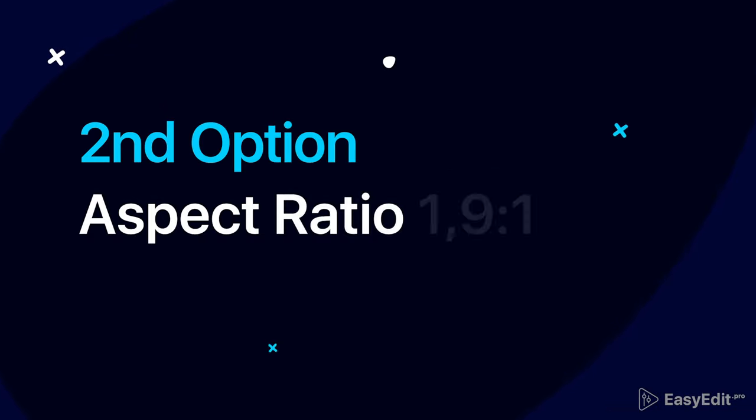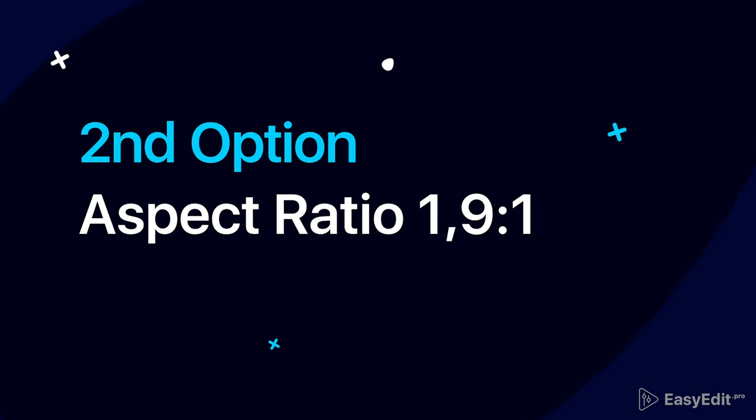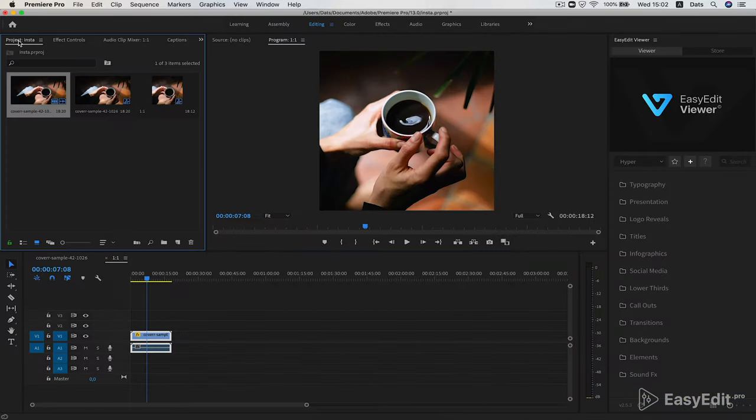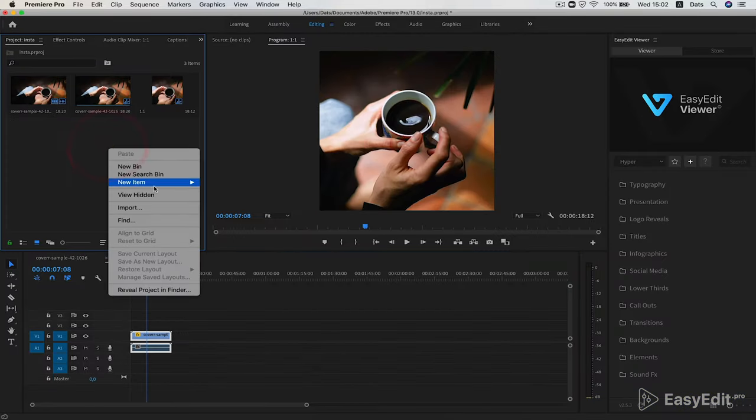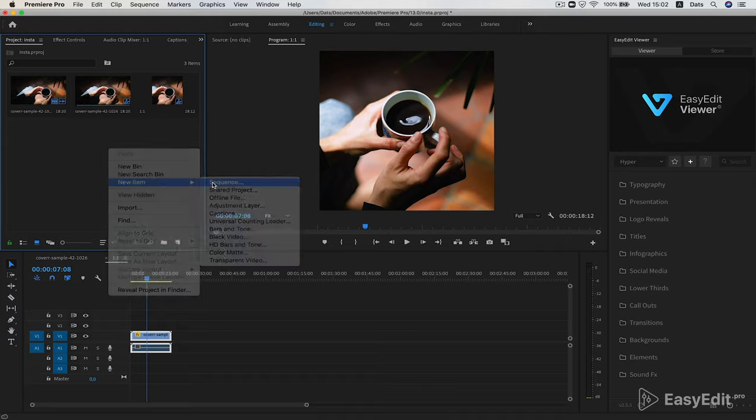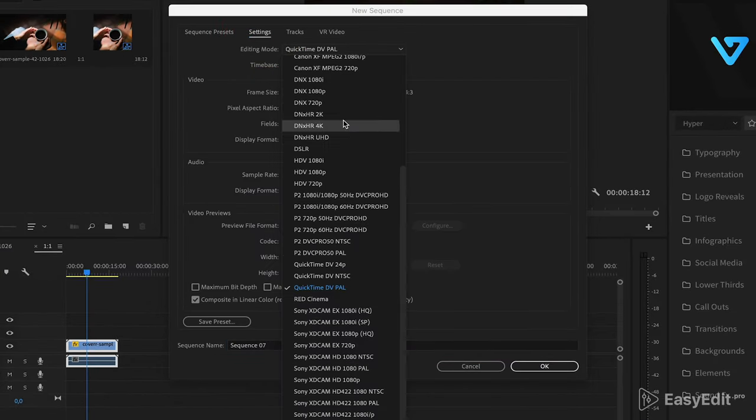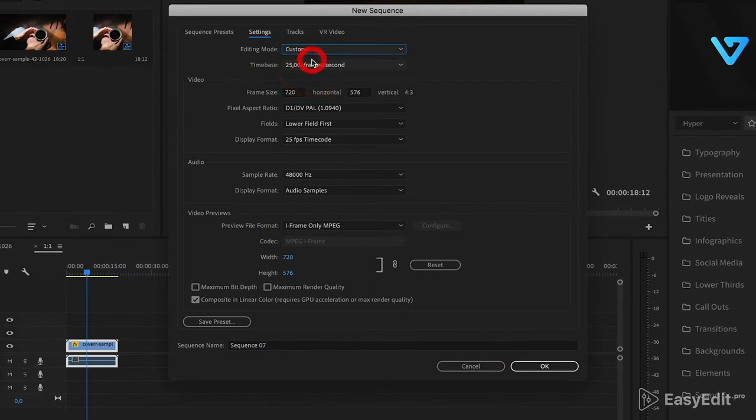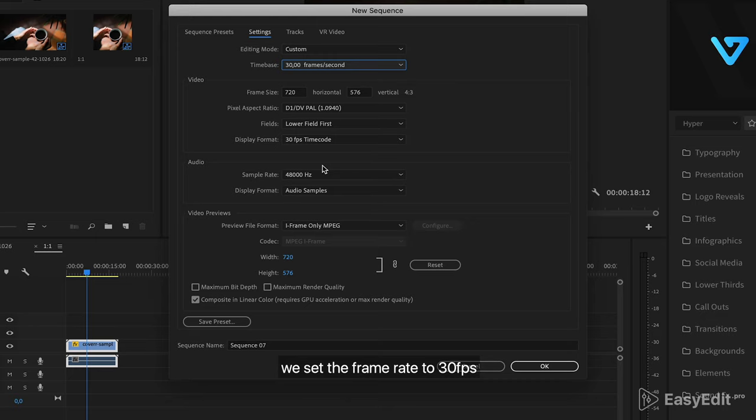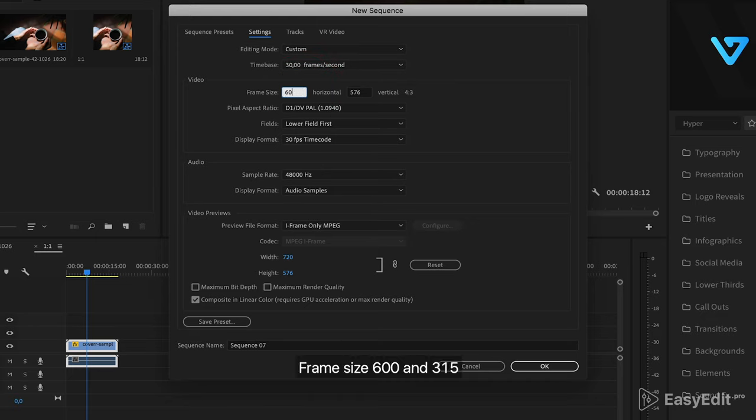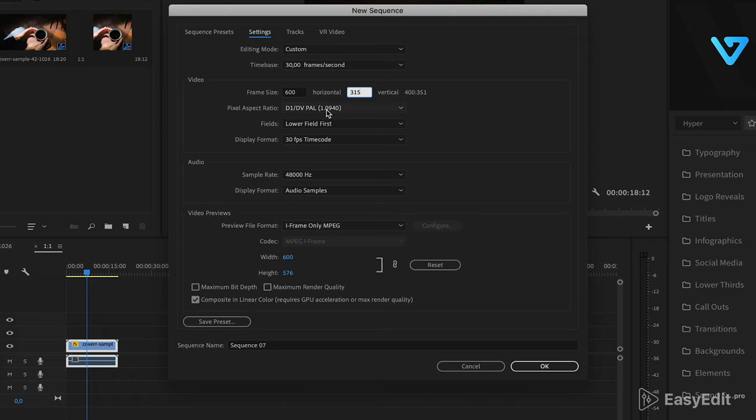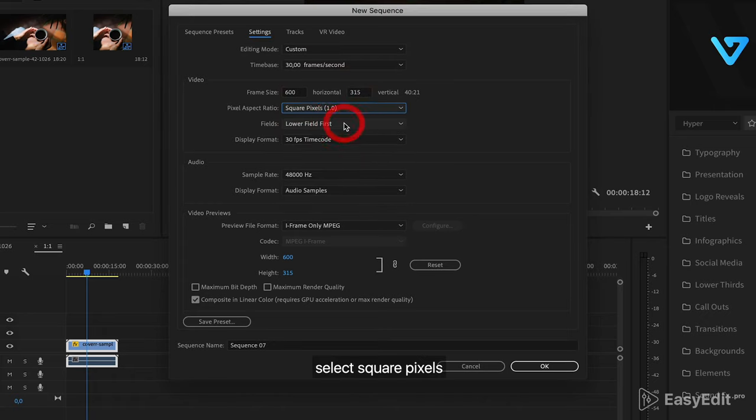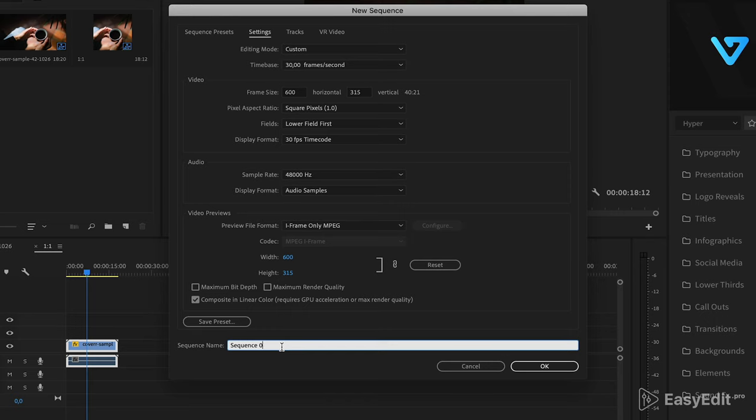Now we create the second version of the sequence for the format 1.9 to 1. We set the frame rate to 30 fps, frame size 600 and 315. Select square pixels and give the name to the sequence.